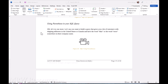We want to build a query that gives us a list of customers with shipping addresses in the United States or Canada, and have the word 'bike' or the word 'store' somewhere in their company name. So we've got a few things going on there. Let's see if parentheses can help us out.